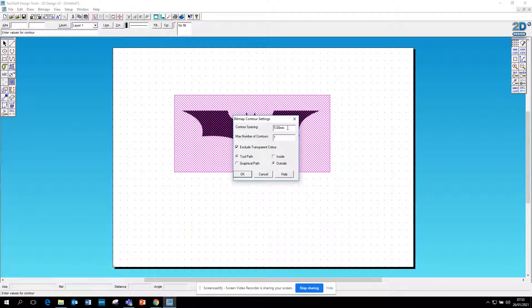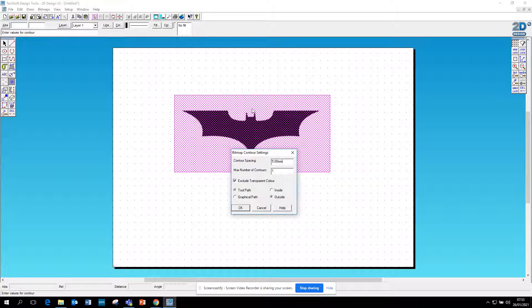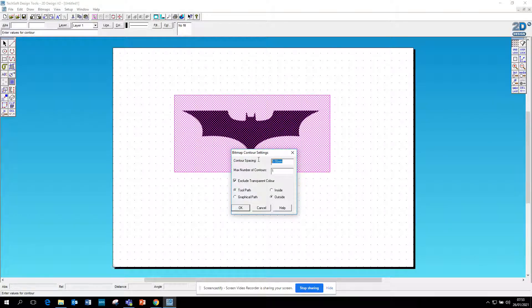outside. If I leave that five millimeters, I'll have the Batman image but it'll be five millimeters bigger. I'll probably lose some of the detail, especially in the top of the ears and things like that. So I'm just going to click 0.2, so it's a tiny bit